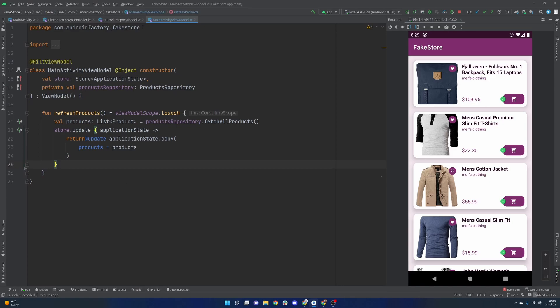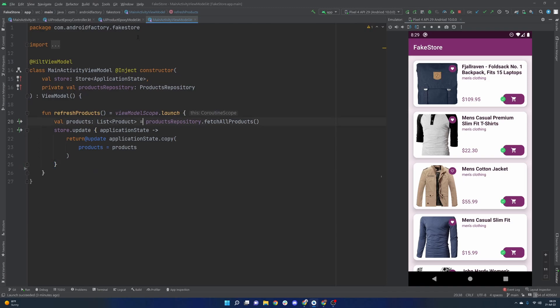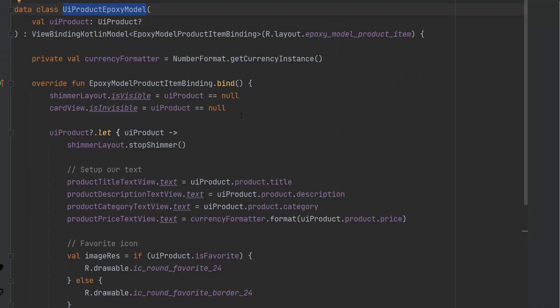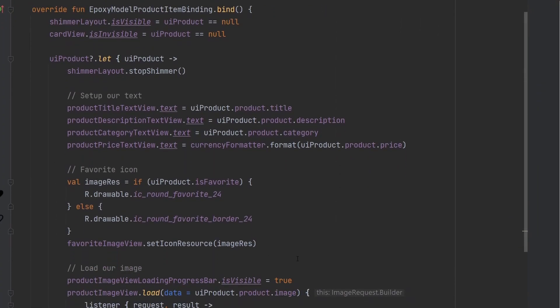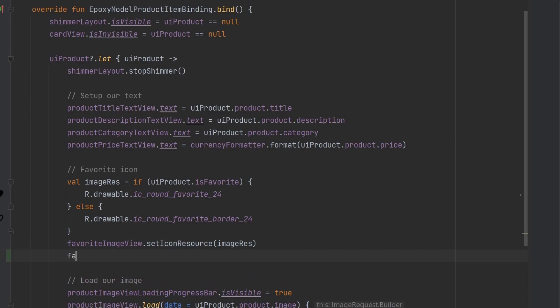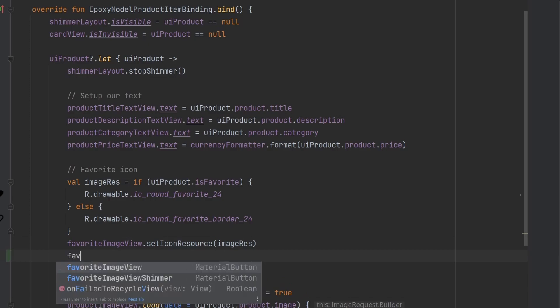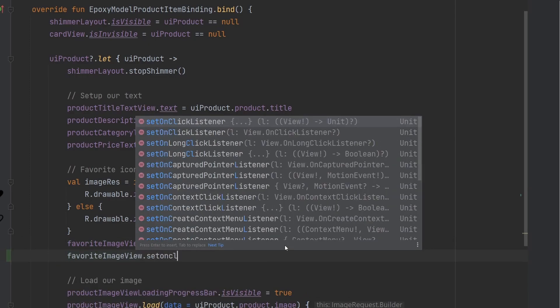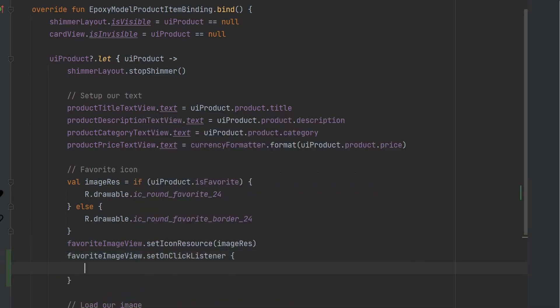Went ahead and just removed that five second delay that we had here where we updated the store afterwards because we're no longer going to need that. And instead we're going to have to go into our UI product epoxy model and actually add in the click listener here for that favorite icon.